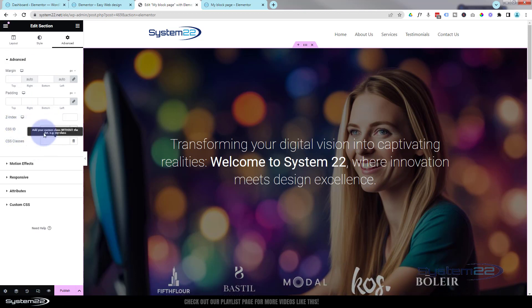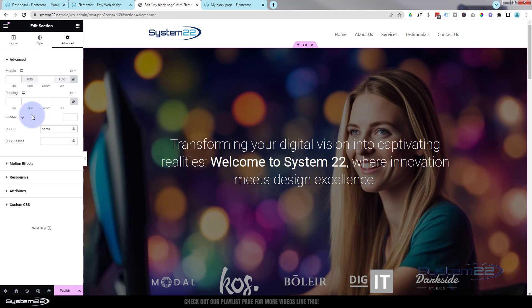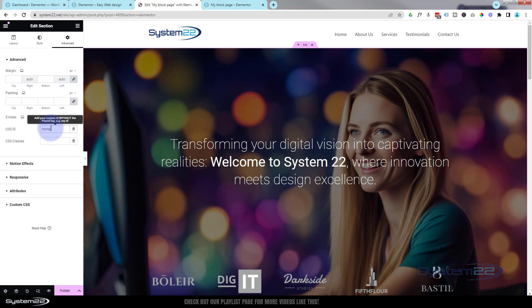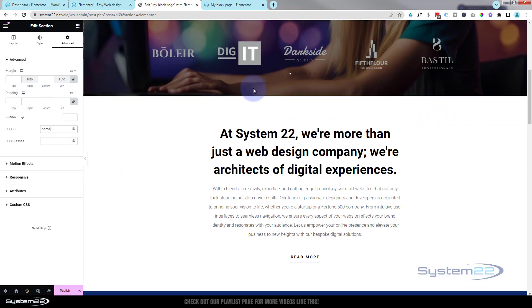We're going to be using CSS IDs for this today. Make sure you put it in ID and not Classes. At the top I'm going to give mine a CSS ID of 'home'. You can call it anything you want — it just needs to make sense to you and be unique. Make sure there's nothing else on this page with that CSS ID.